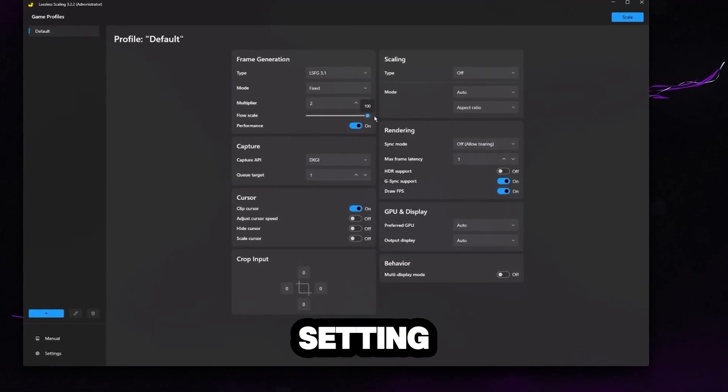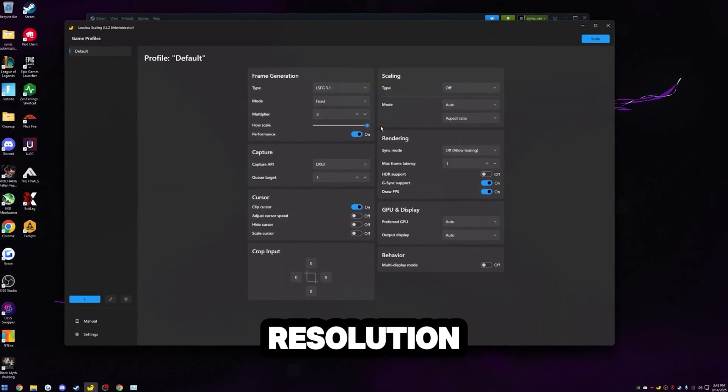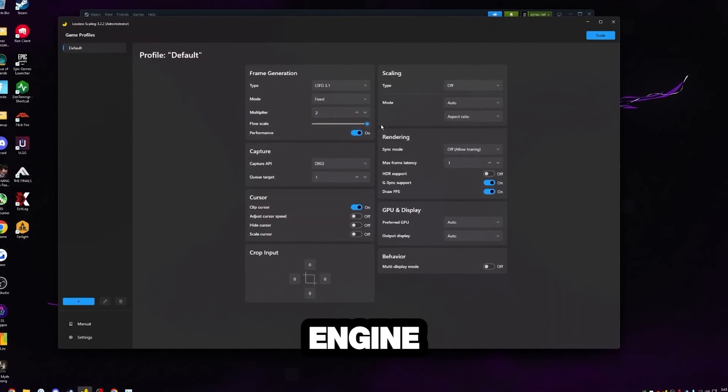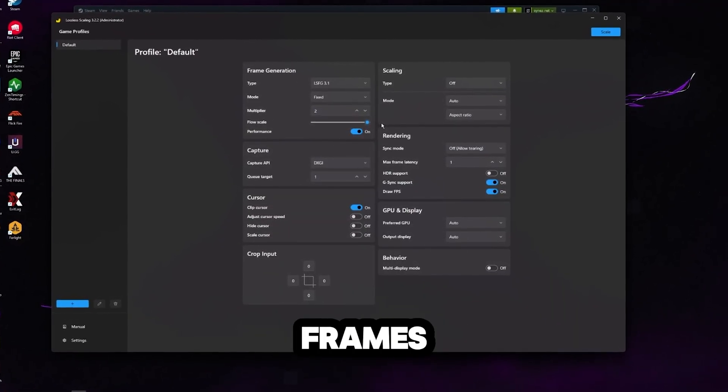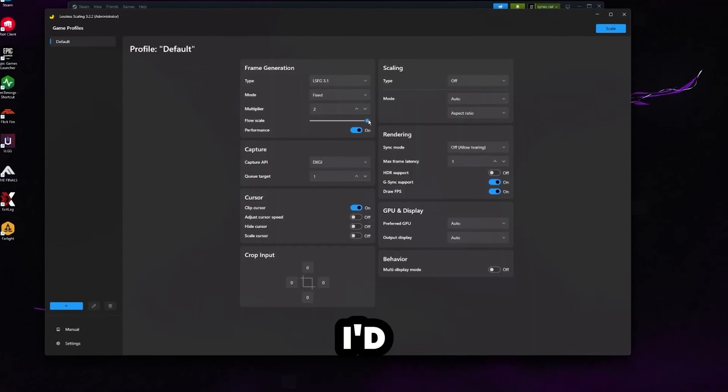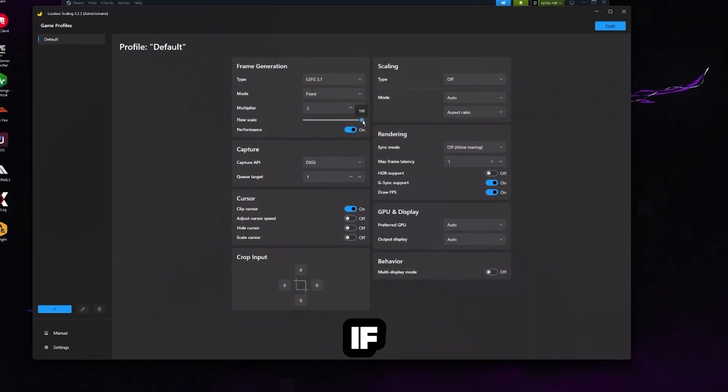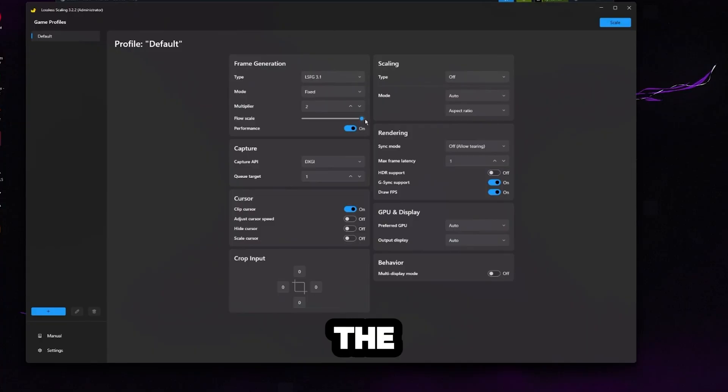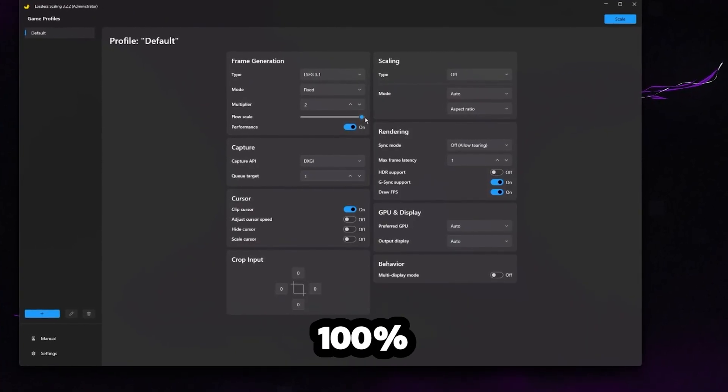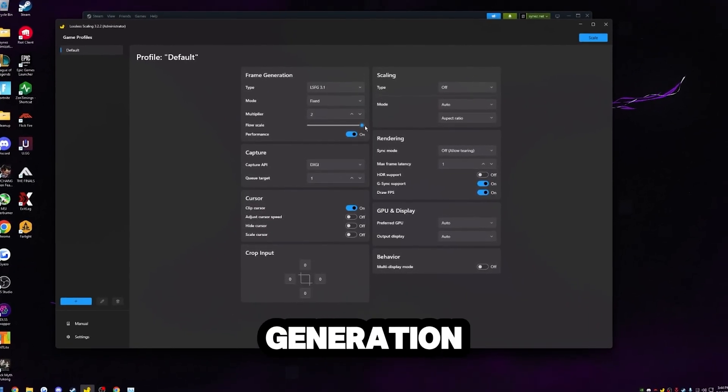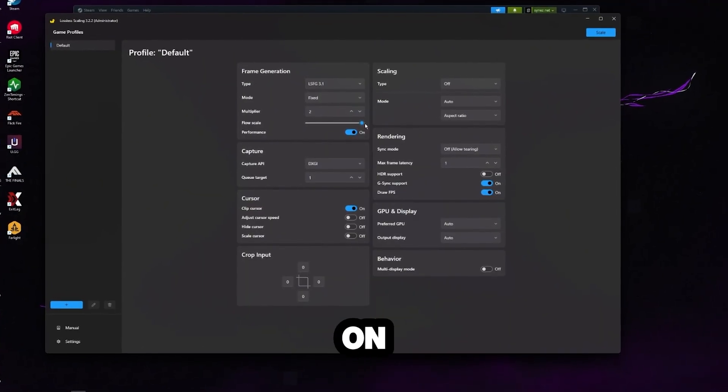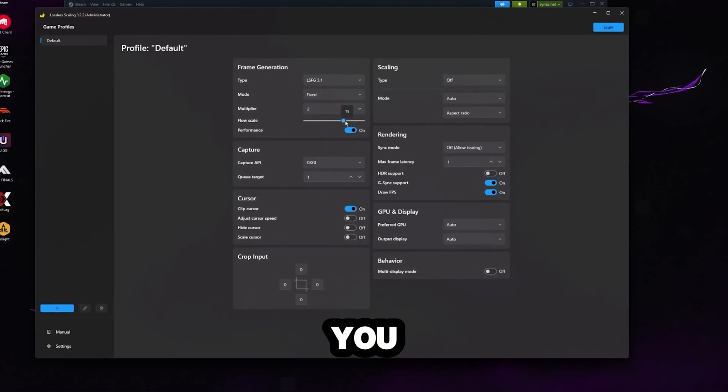So this flow scale setting right here, what it does is it sets the resolution percentage that the frame generation engine uses internally to calculate new frames. If you guys have a pretty powerful GPU, I'd recommend just cranking this all the way up, especially if you're on a 1080p monitor, then I'd keep this all the way up. Of course, the closer you are to 100%, it's going to produce smoother motion, fewer artifacts because the frame generation has much more detail to work with.